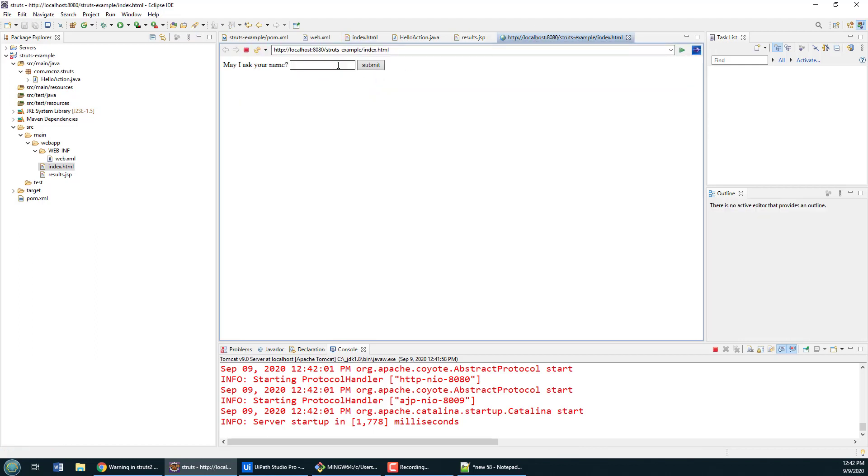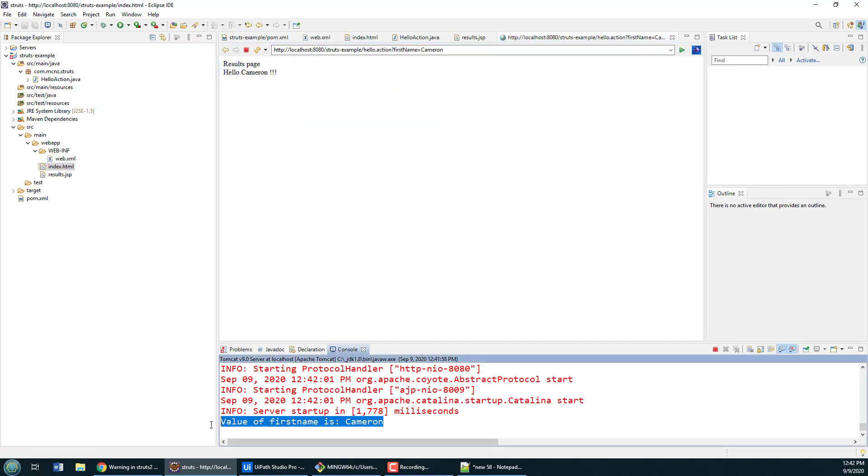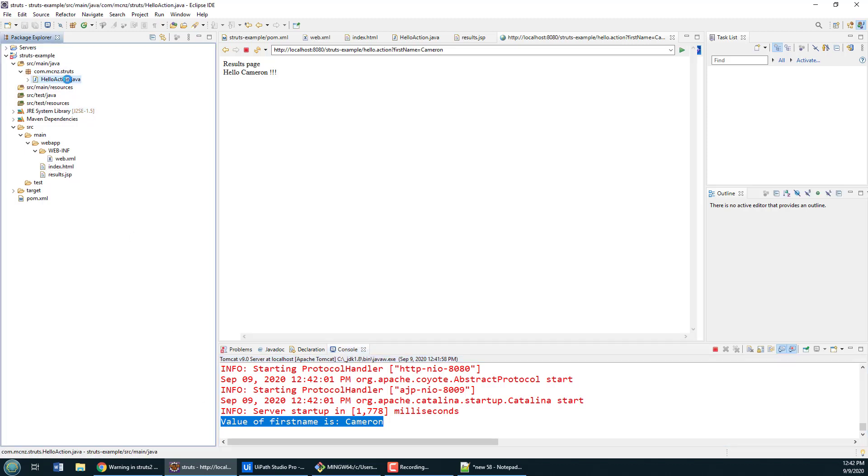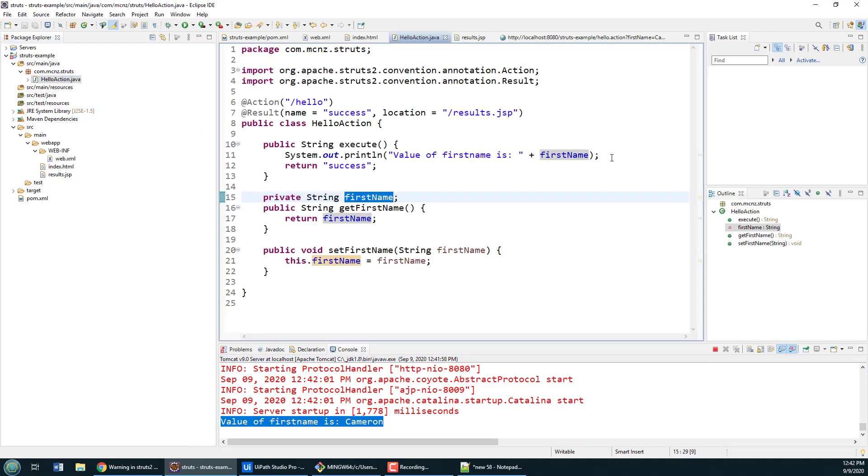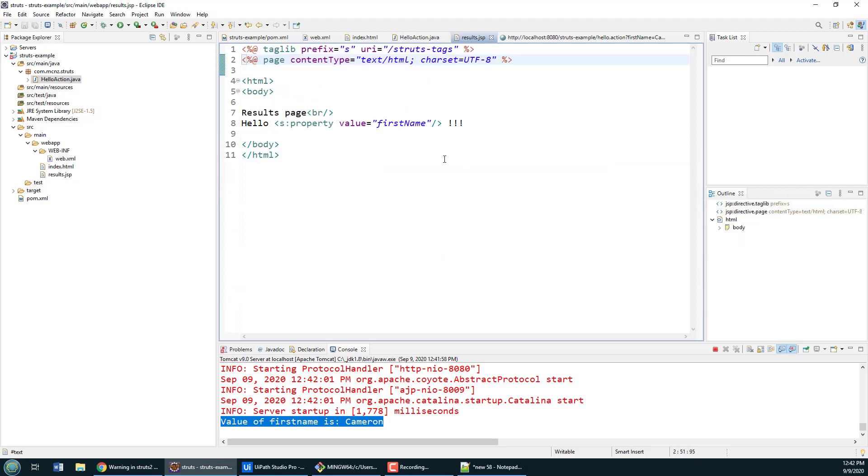And then I'm going to say yeah my name is Cameron. I'll click submit. It'll call on the action. You can see that the action says hey the value of first name is Cameron. That was printed out from the action right here.